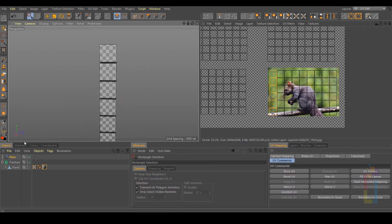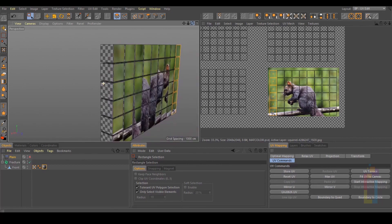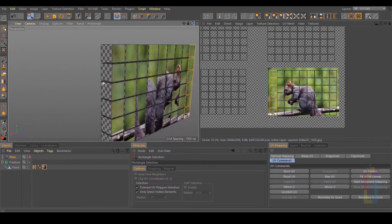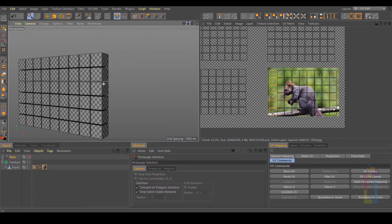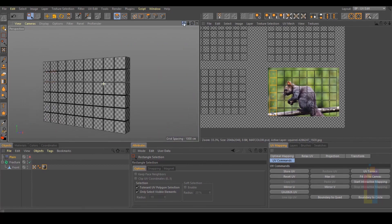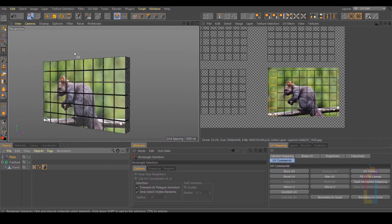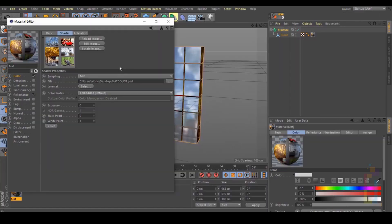So if you uncheck this, it will look like a mess behind this one. But once you rotate it, it will look OK.